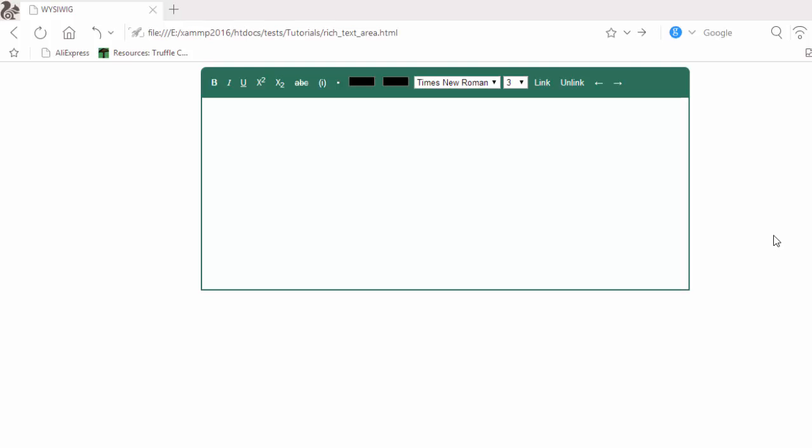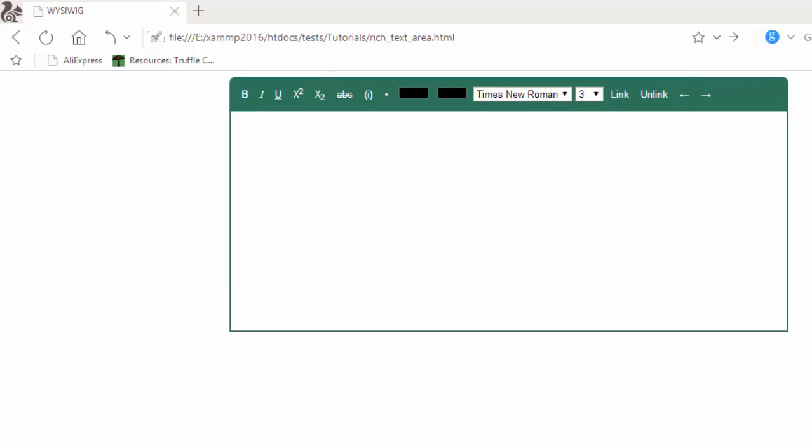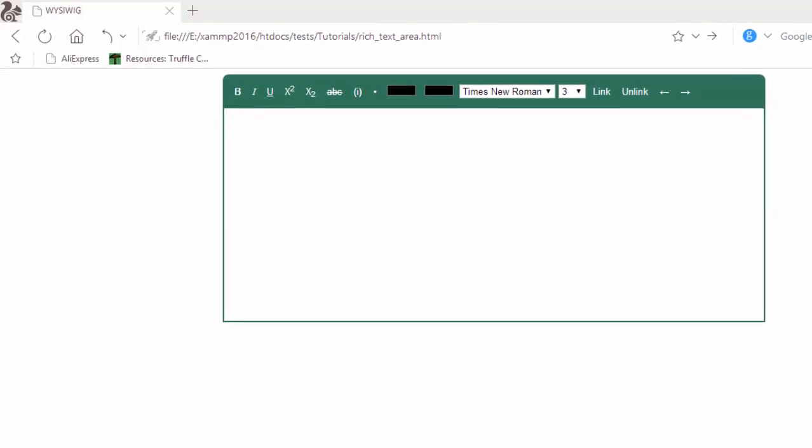Welcome to ScriptMonster. In this lesson we're going to learn how to create a rich text editor, otherwise known as a WYSIWYG — what you see is what you get. These can be used in online forums whereby you need users to have the ability to format their text before submitting their forms.